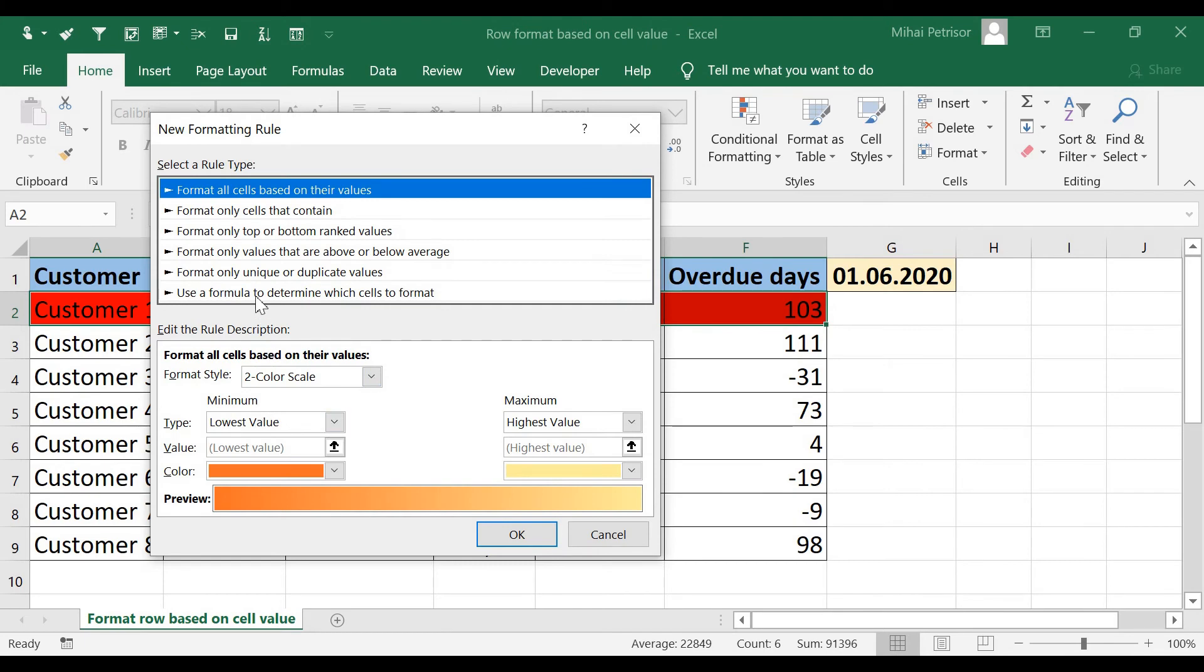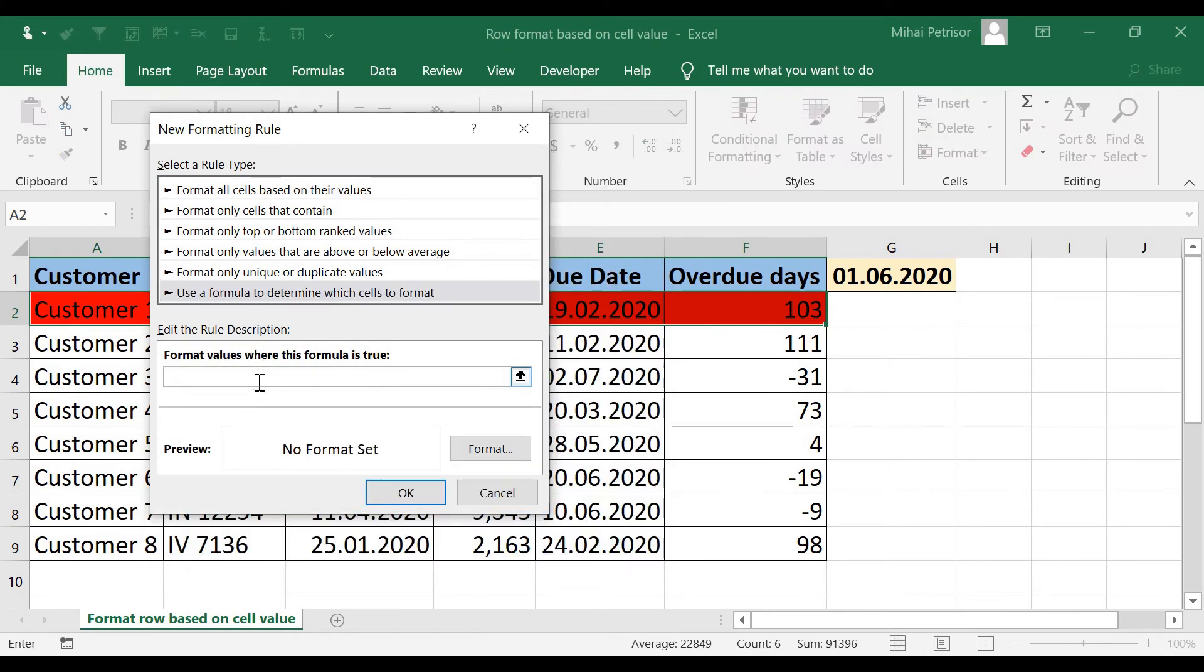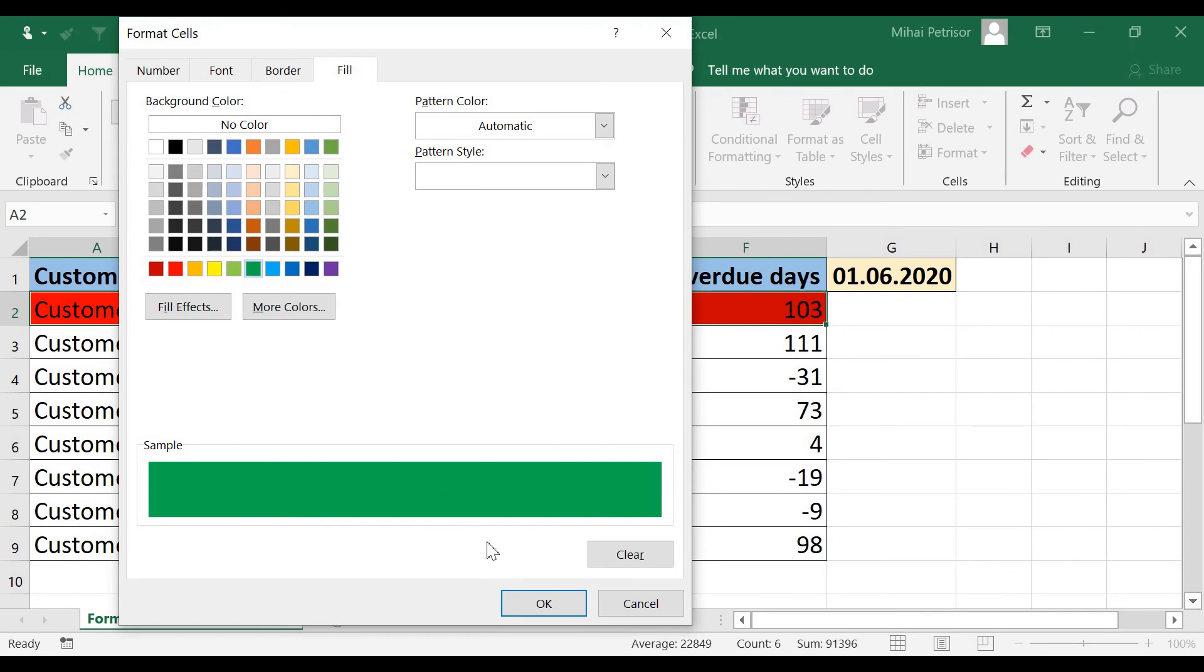use a formula, equal, dollar sign, F2, it's less than 0, then I want to be green.